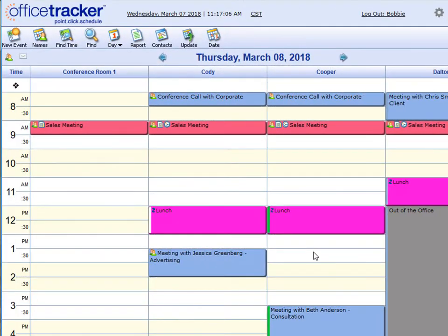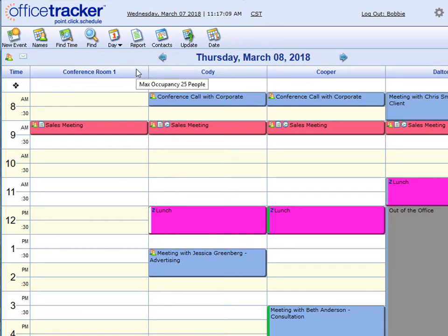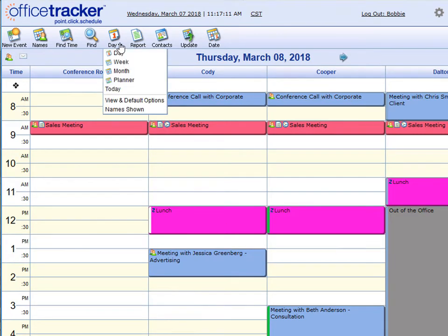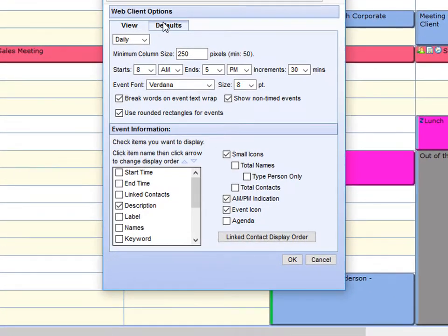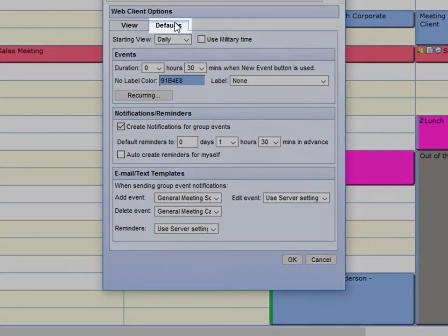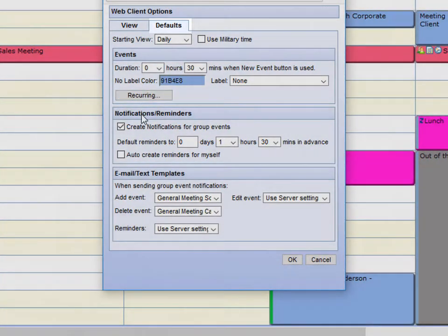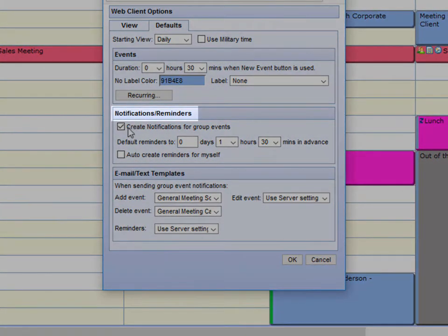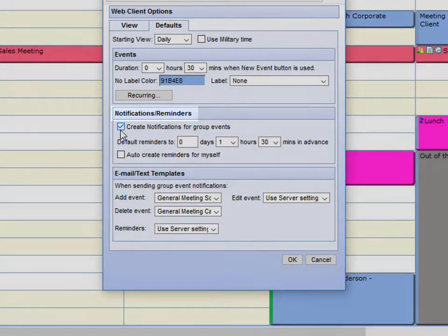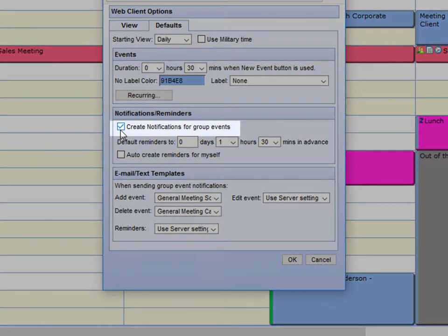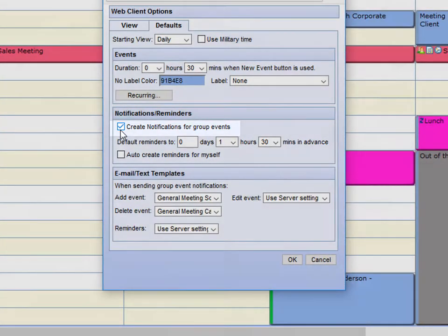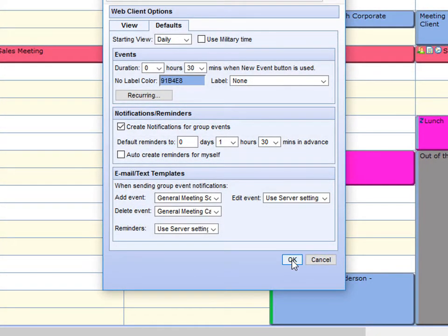Let's look at where to set the notifications up. When using the web client, click right here on the calendar icon, View and Default Options. And then under Defaults, Notifications and Reminders, you have the option to check the box for Create Notifications for Group Events. And say OK.